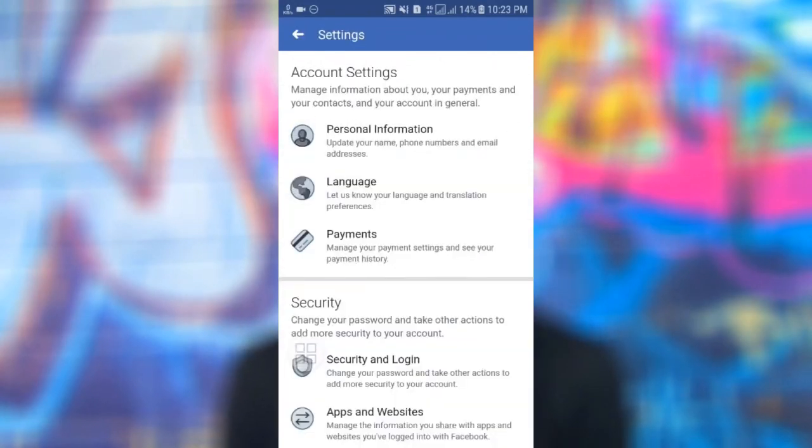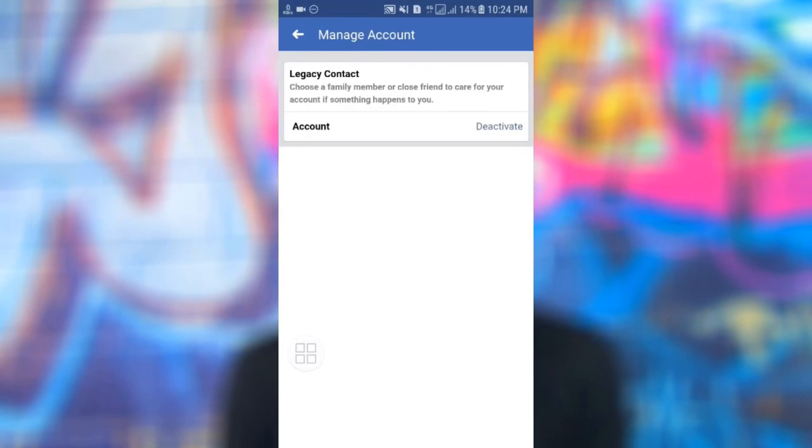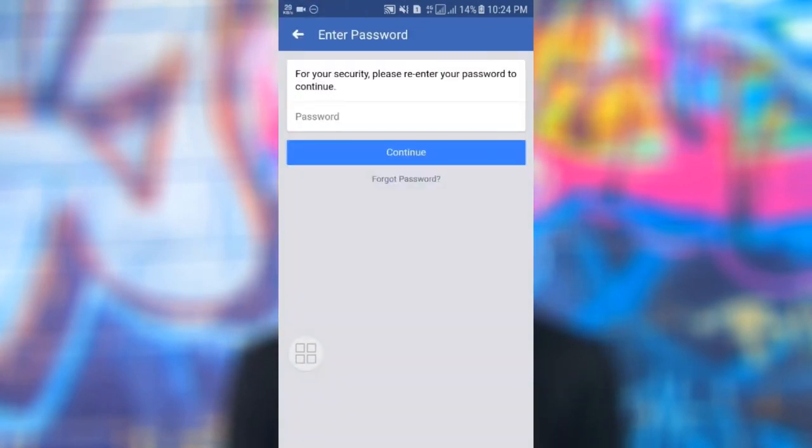Then click the account to deactivate your account. If you want to enter your Facebook password, then click the button. Click on the icon to deactivate your account. You are going to follow the Facebook app and look at why it doesn't want to log out of your account.